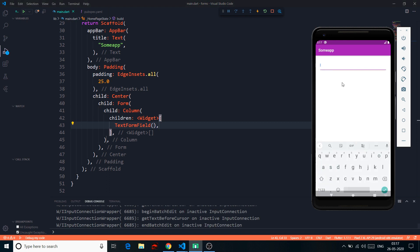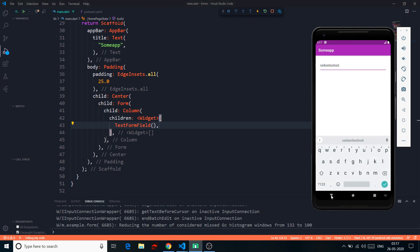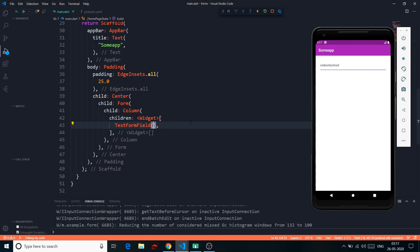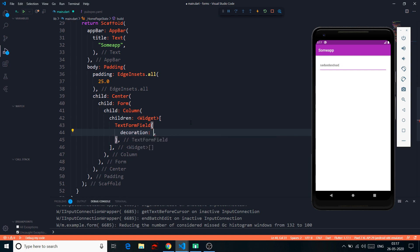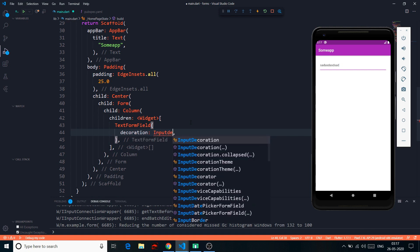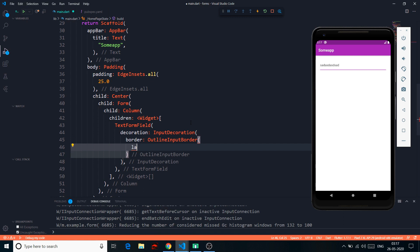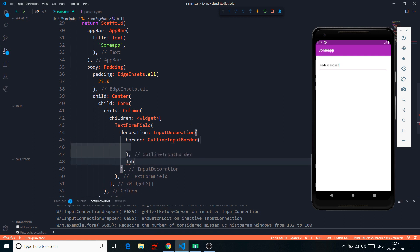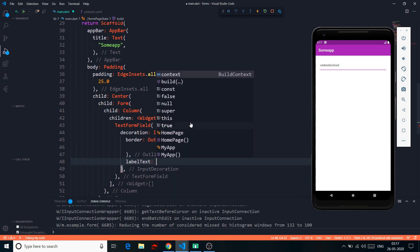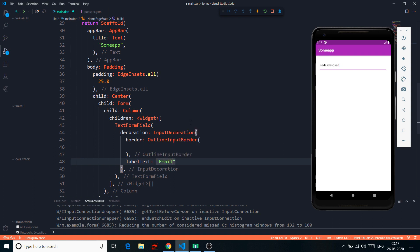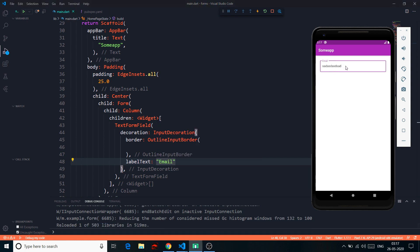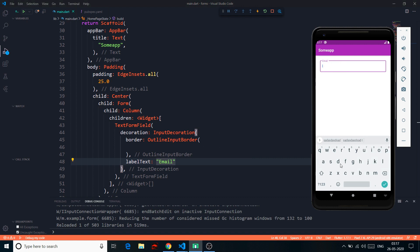If I save it you can see a simple text field where I can put some data. The decoration is the same — I'm using InputDecoration, and here I'm saying the border is an OutlineInputBorder, then adding a label where the label text is 'Email'. Let's save it — it looks pretty good.